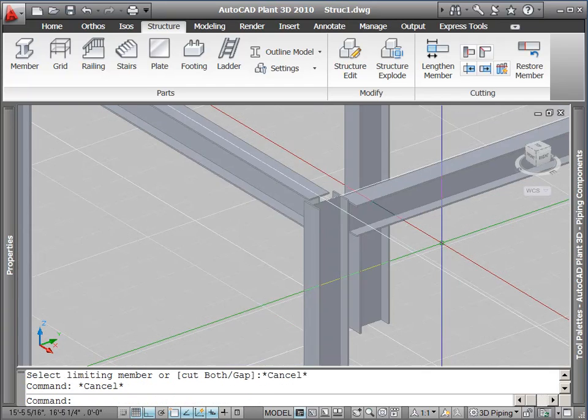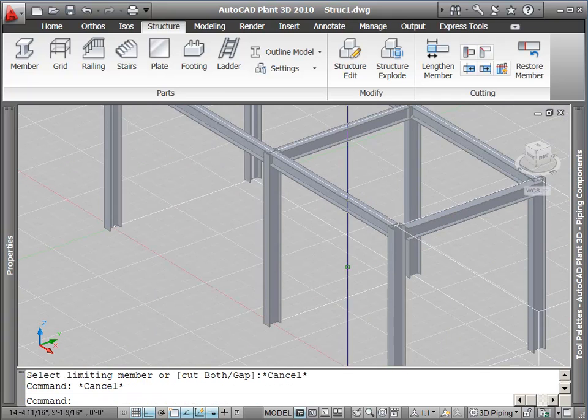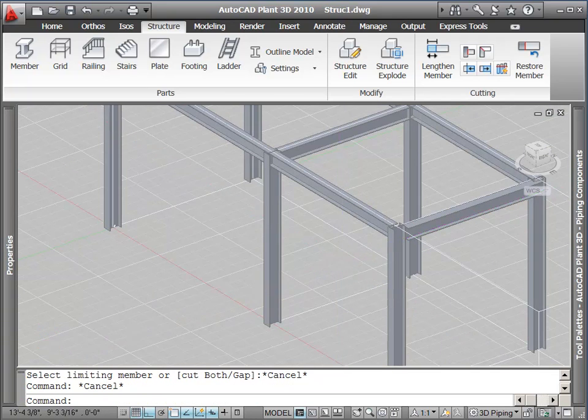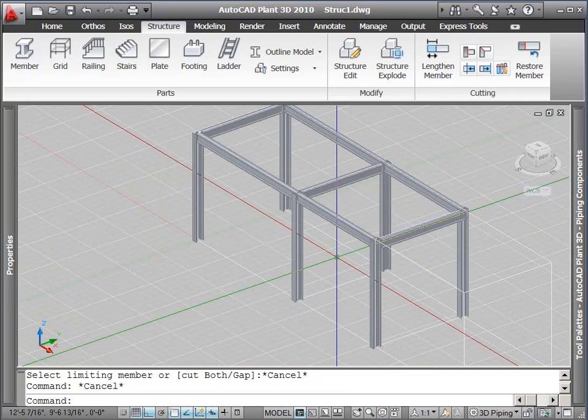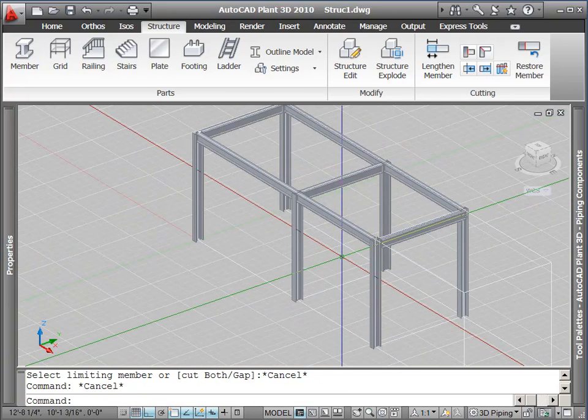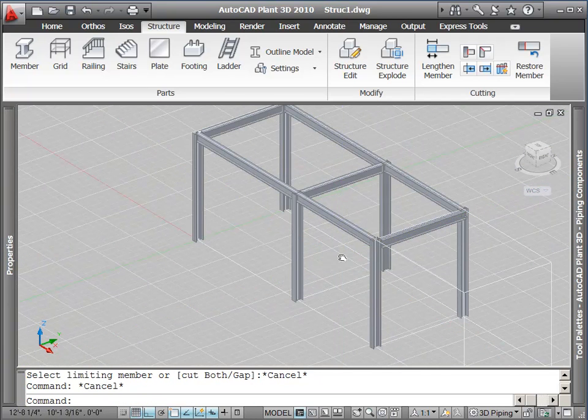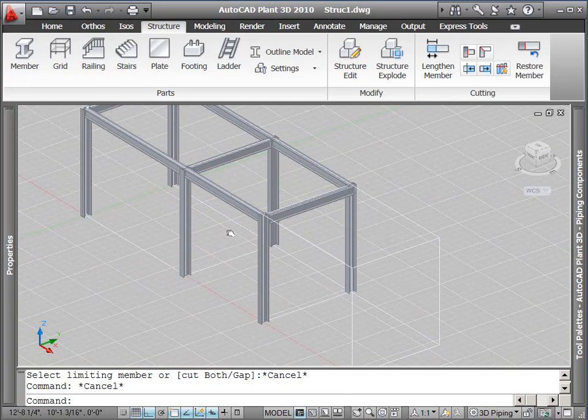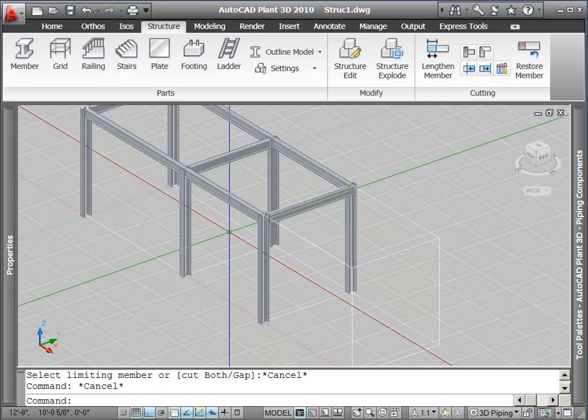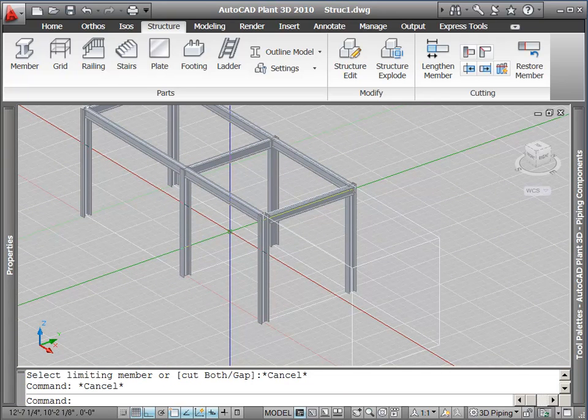Next, we're going to place a set of stairs. We'll start in the settings to define the type of stairs we'd like, namely the tread width and height.